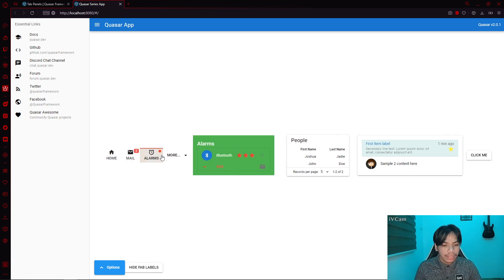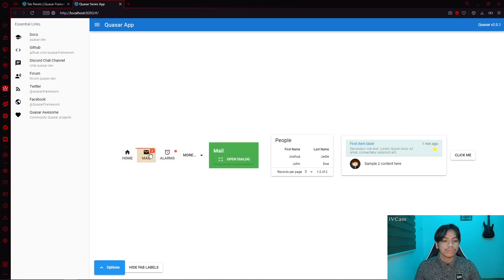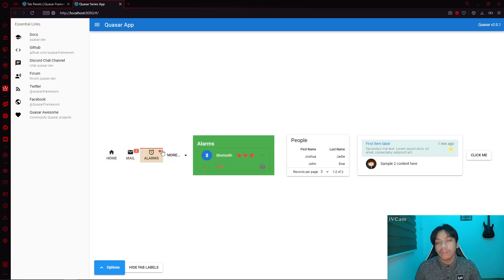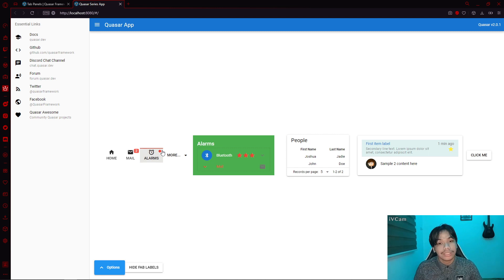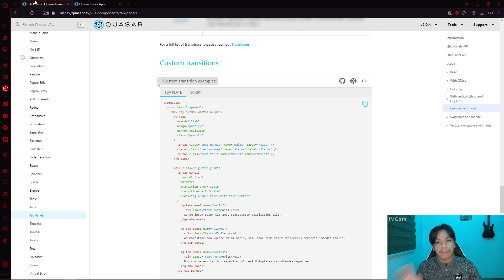We can add transition-previous and set it to 'scale', and then for transition-next, let's say 'scale' as well to make it more uniform. Now if we click, the transition changes — we have a transition based on the scale. Regardless of what I click, they all have the same transitions. That is how you apply a transition to your tab panels in combination with QTabs.